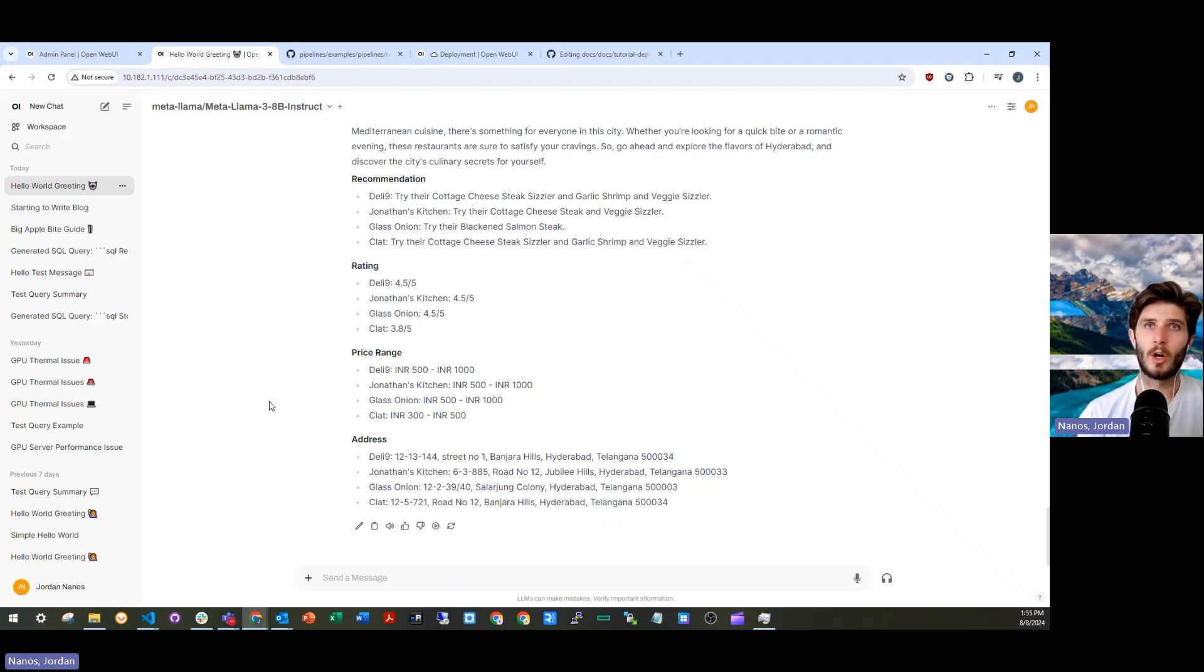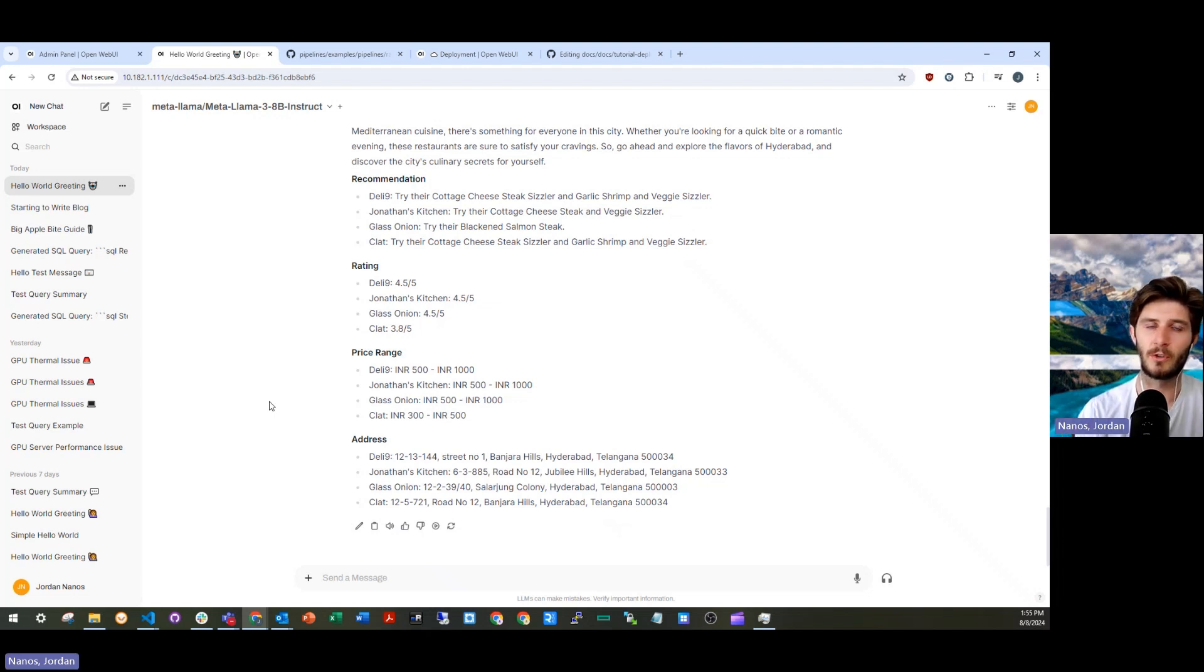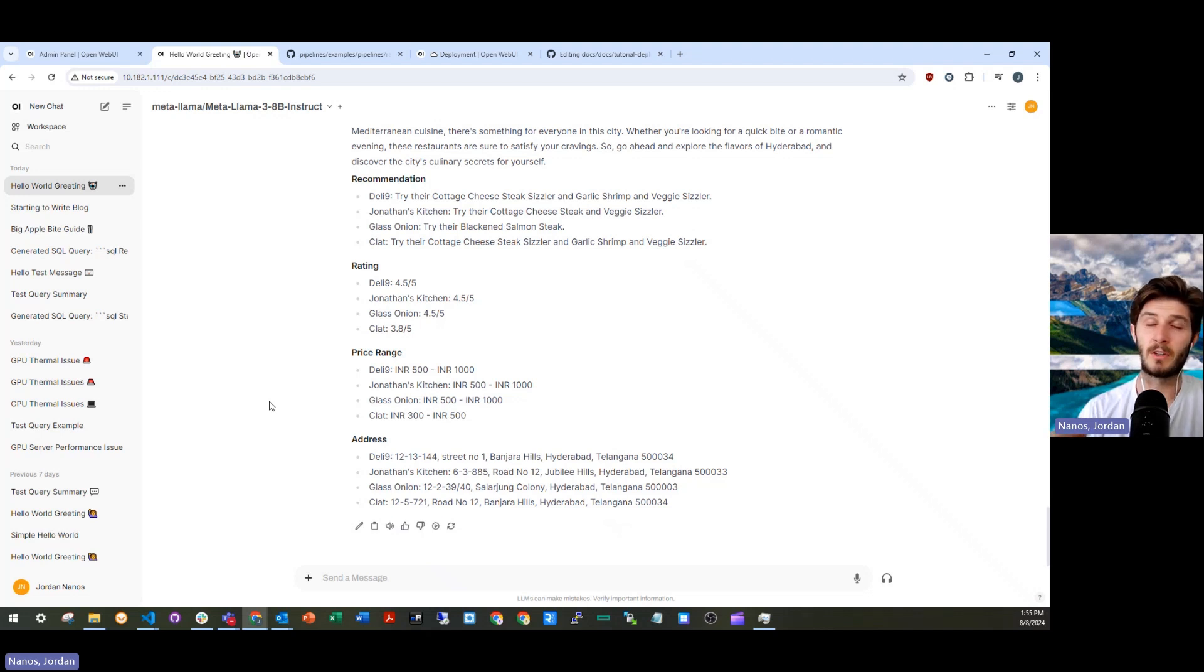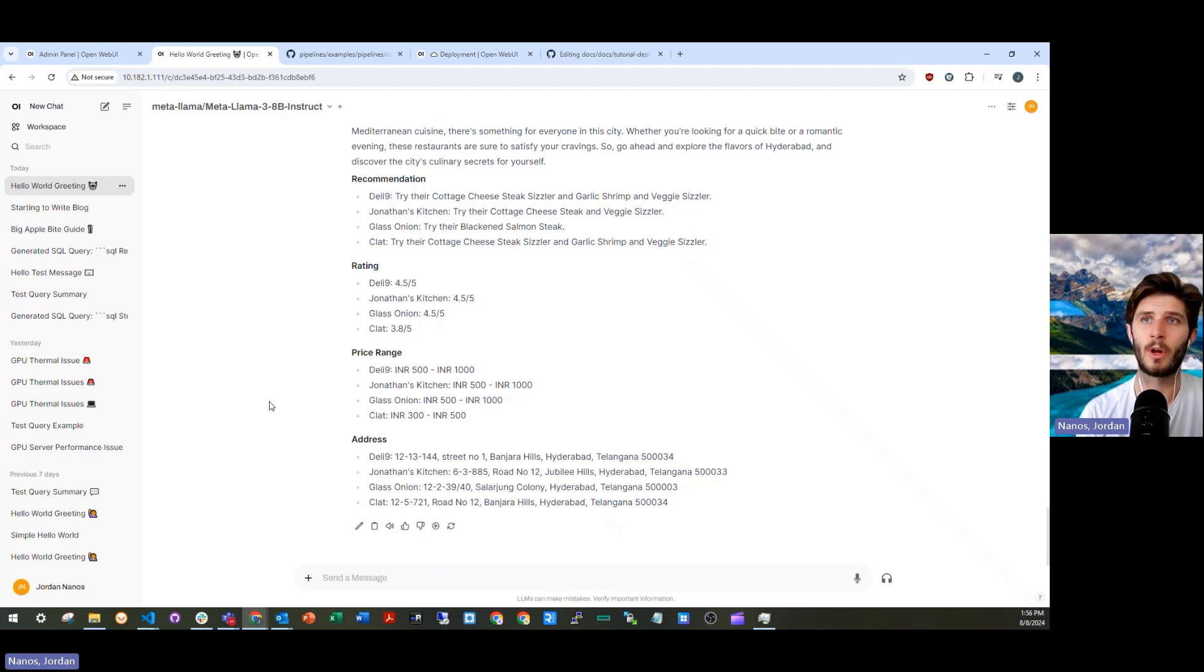Or at least the data and the LLM you have control over, because keep in mind, everything I've just run in this demo is running on a single server with just two A100 80 gig GPUs.